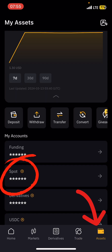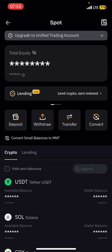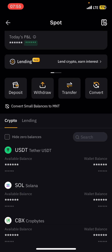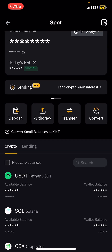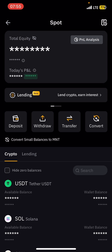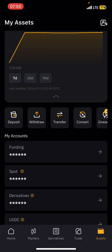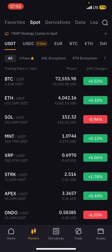After buying, the coin will move to and appear in your Spot wallet. If you come to Spot you will see it there. Now if you want to sell, I will use Solana as an example since I already have some.